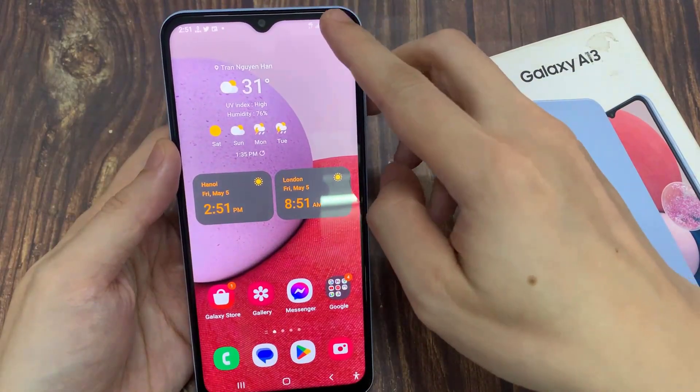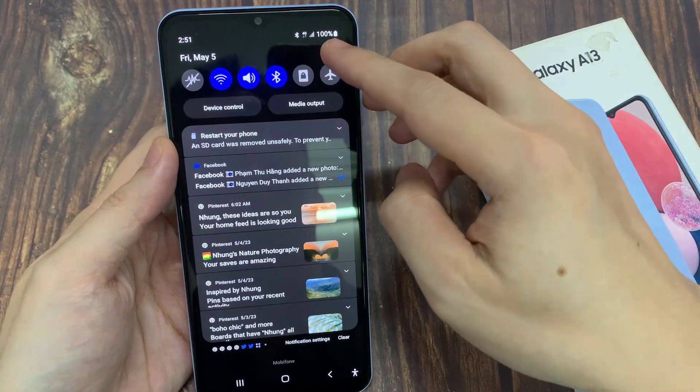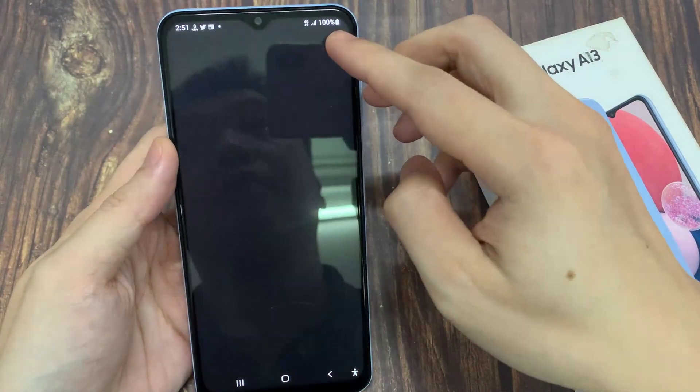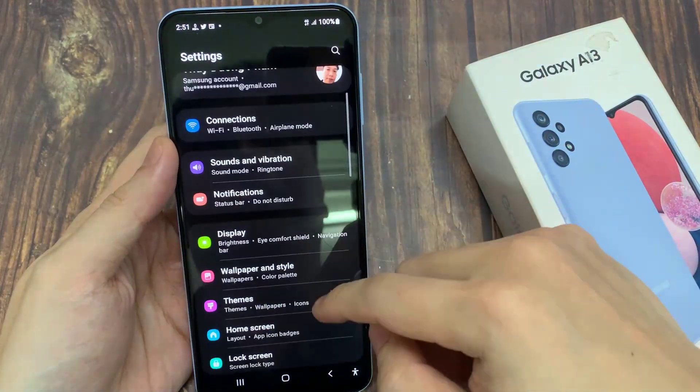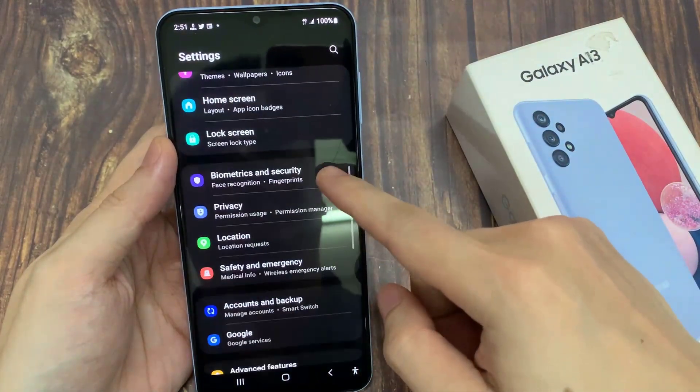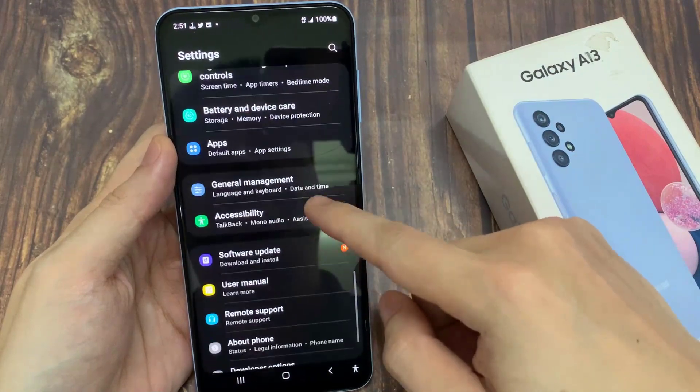On the home screen, swipe down at the top and tap on the settings icon. In settings, swipe up to go down and then tap on Accessibility.